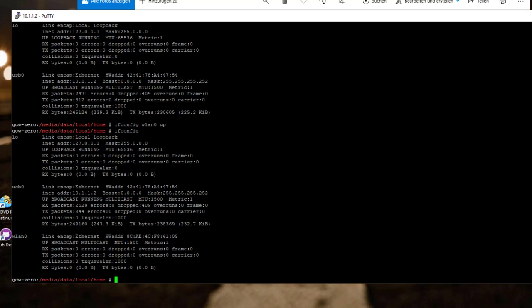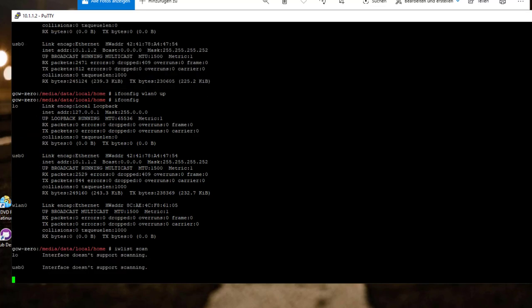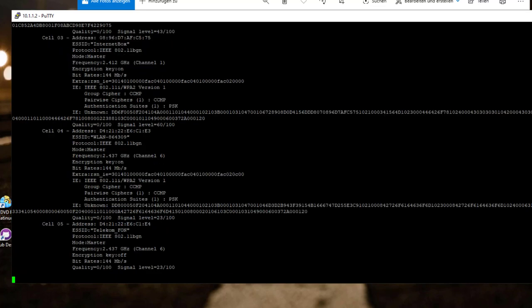So, the next step would be to scan for access points. And this can be done on the terminal with IWListScan. As you can see, the loopback device and USB0 device are skipped because they don't support scanning. Only Wi-Fi devices support scanning. And you can see it found all the access points around me. Let me scroll up. Mine is called InternetBox. It's right there.